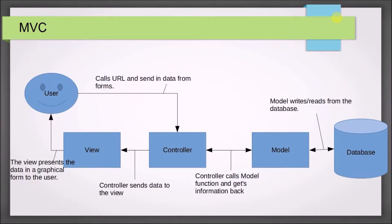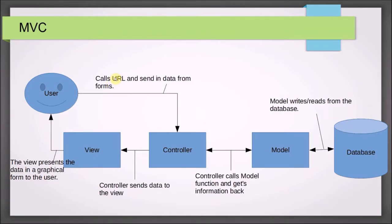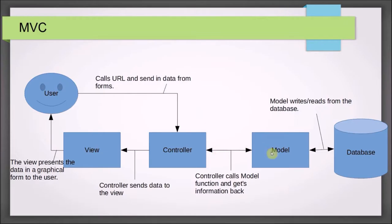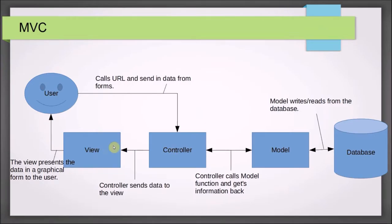Here is an example of MVC, kind of a generic form. You have the user who's going to call with a URL, and we'll talk about this probably in the next lecture, and possibly send form data to the controller. It's interesting, most people think that the user is actually interacting with the view. That's not true. The user is actually interacting with the controller. The controller then may send data to the model. It may request something from the model, which is going to either write or read from the database, get the information back, send it back to the controller.